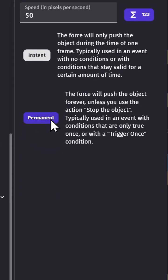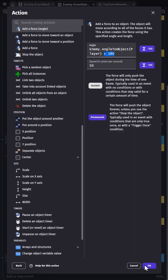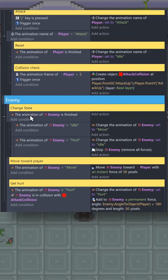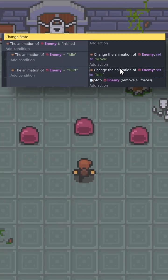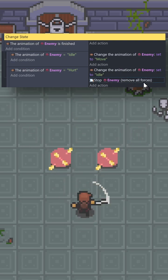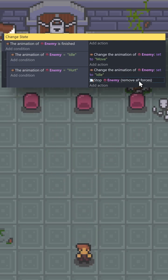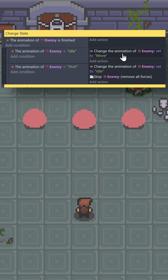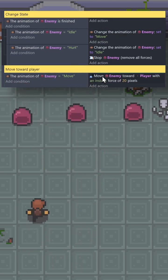We'll make this a permanent force, so the enemy moves the entire time they're hurt. Then when the hurt animation finishes, we'll change it back to idle for a moment and stop the forces applied to the object. Then when its idle animation is finished, we'll change it back to move, so it can chase after the player again.